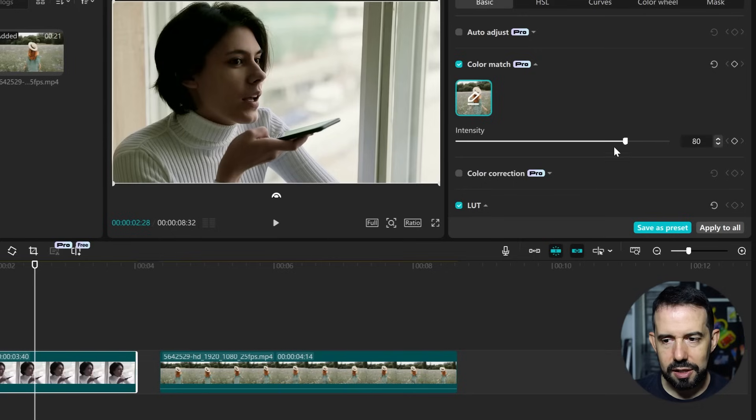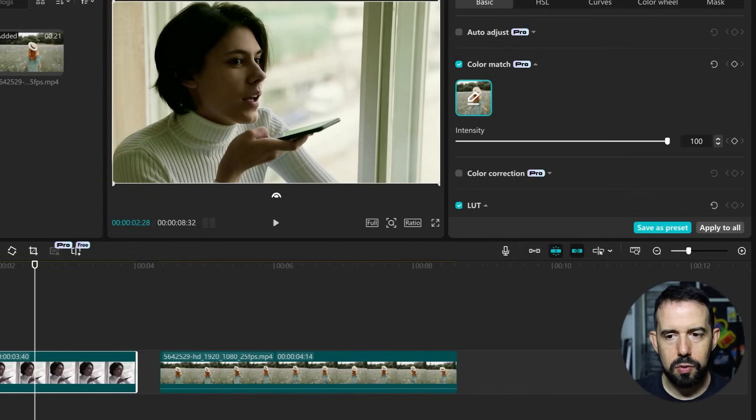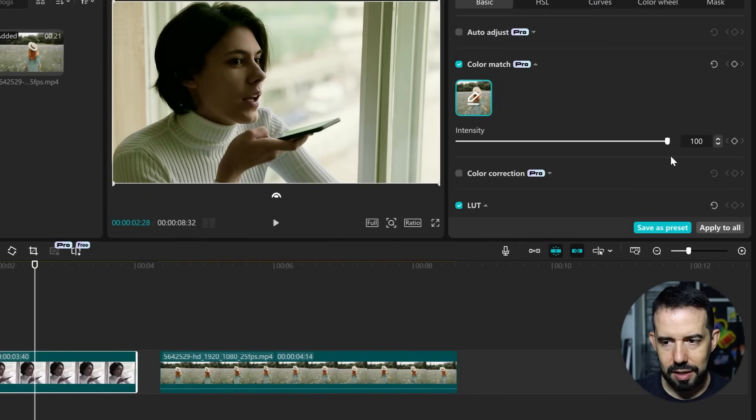And you can adjust the intensity. No color matching. Full color matching. And I will leave it here at 80.